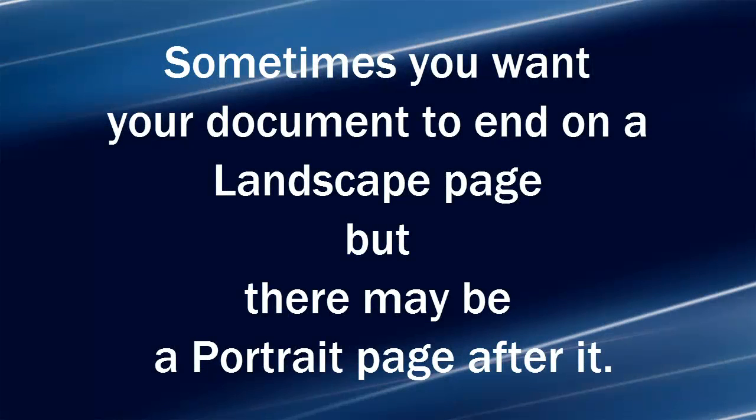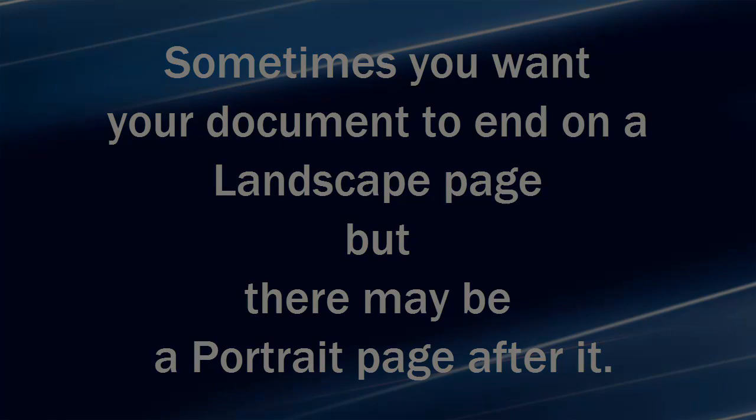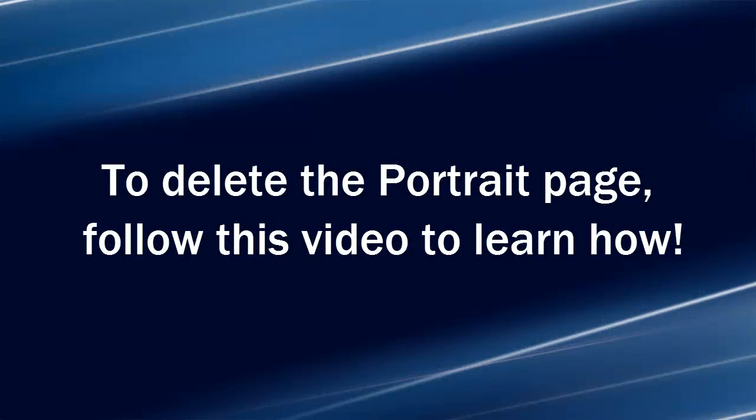Here's the scenario. Sometimes you want your document to end on a landscape page, but there's a portrait page after it. To delete the portrait page, follow this video to learn how.